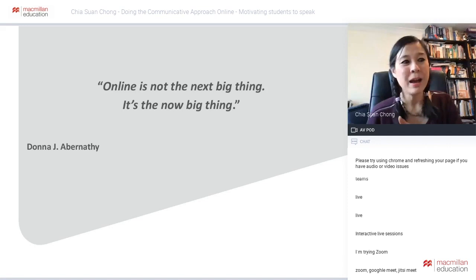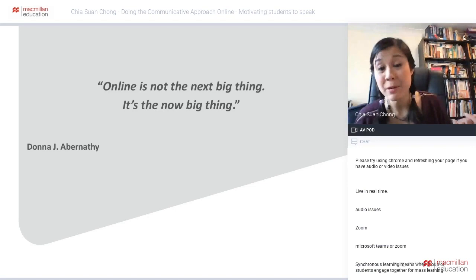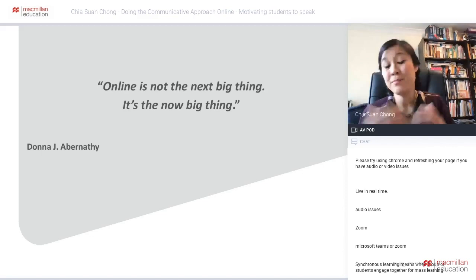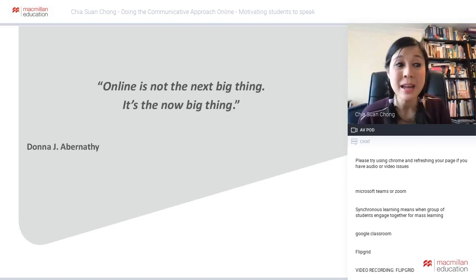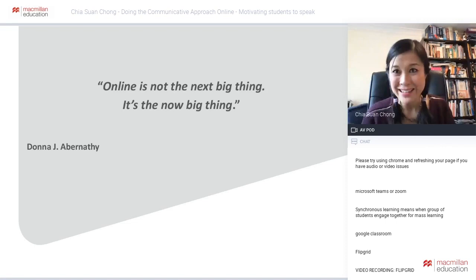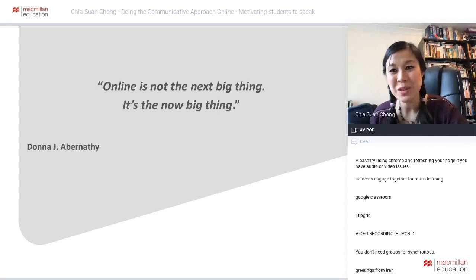Of course, in an asynchronous learning world you can promote communicative learning too — for example, getting students to record something on WhatsApp and send it to the group, or watching a TV program and sending a recorded summary. But for today's webinar I'm focusing on synchronous learning, mostly because we want to look at the communicative approach and interaction between teacher and student, and more importantly student and student. And yes — you don't need groups for synchronous learning; a one-to-one Skype session is also synchronous.